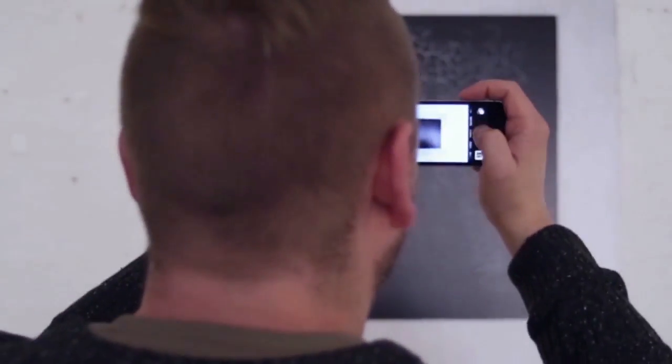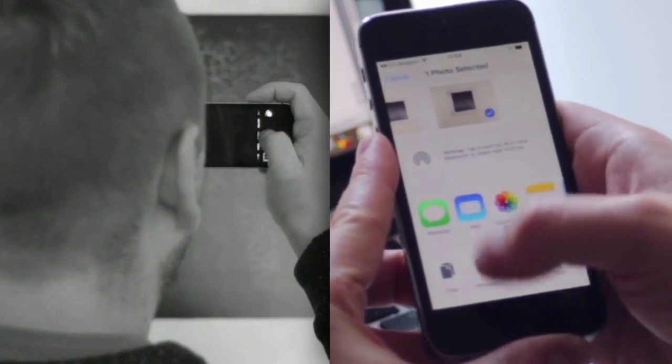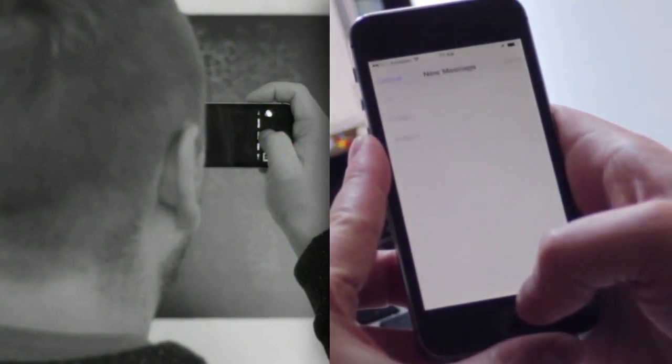Hi! Today we're going to continue our basic course and we'll be talking about images. We're going to learn how to take photographs with your smartphone and transfer them to the computer. Now, you probably already know how to do this, but anyway, we're going to give you a few pointers.